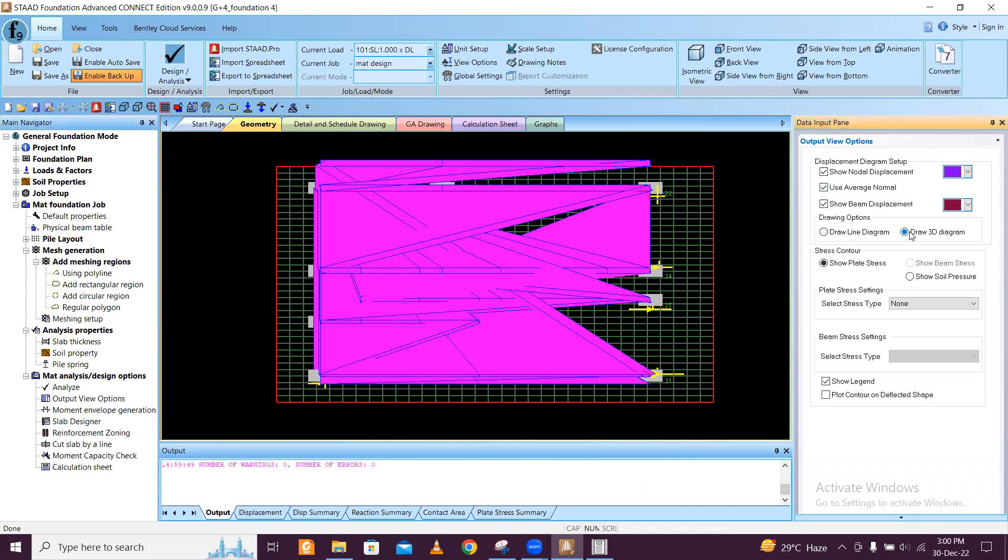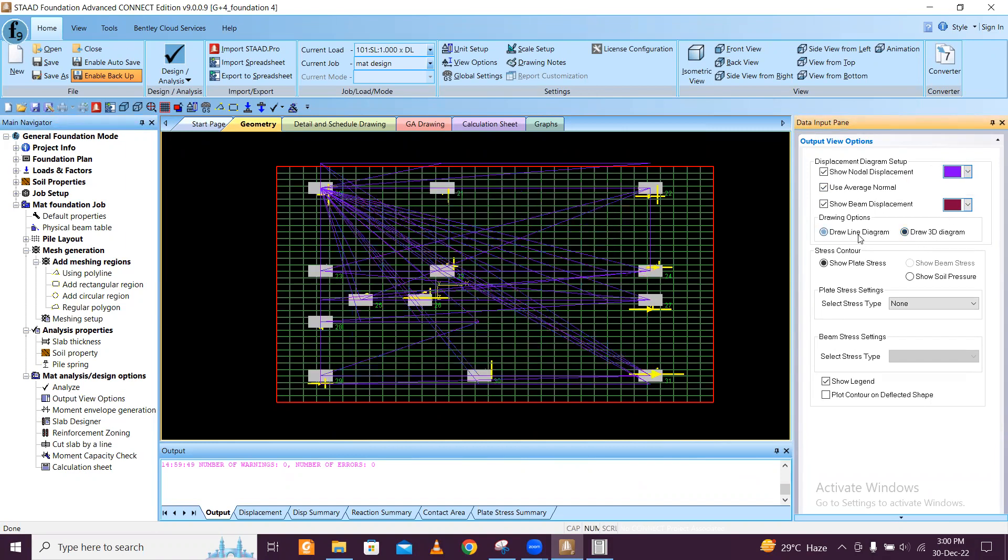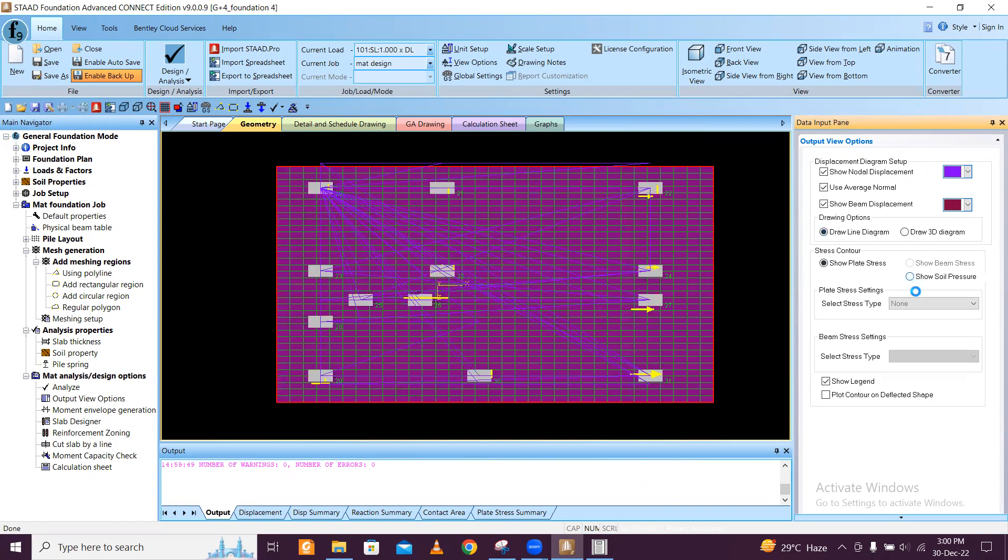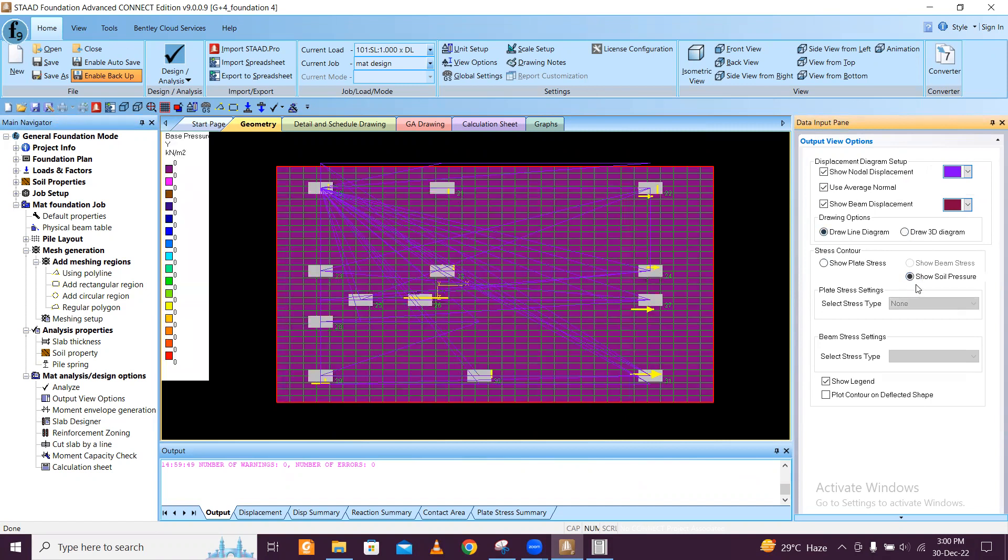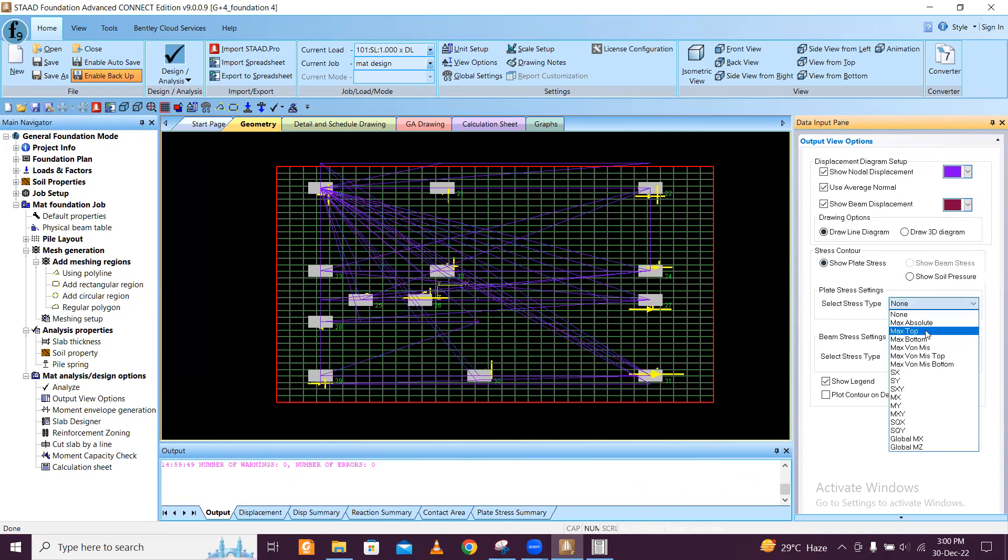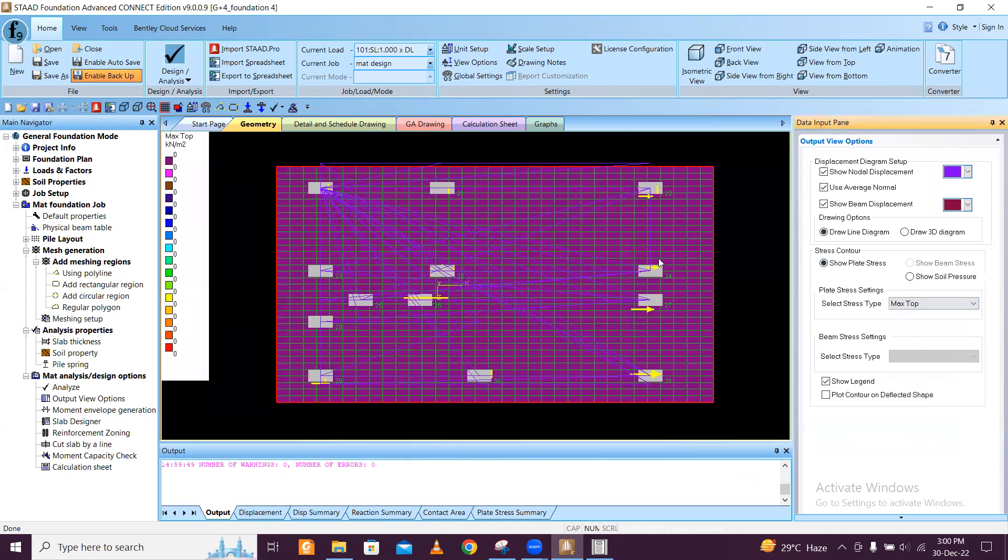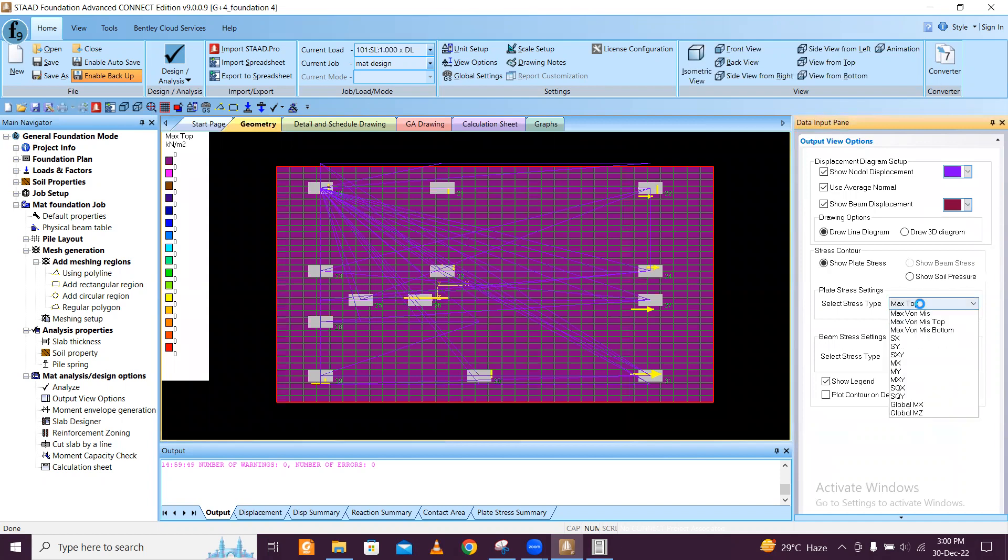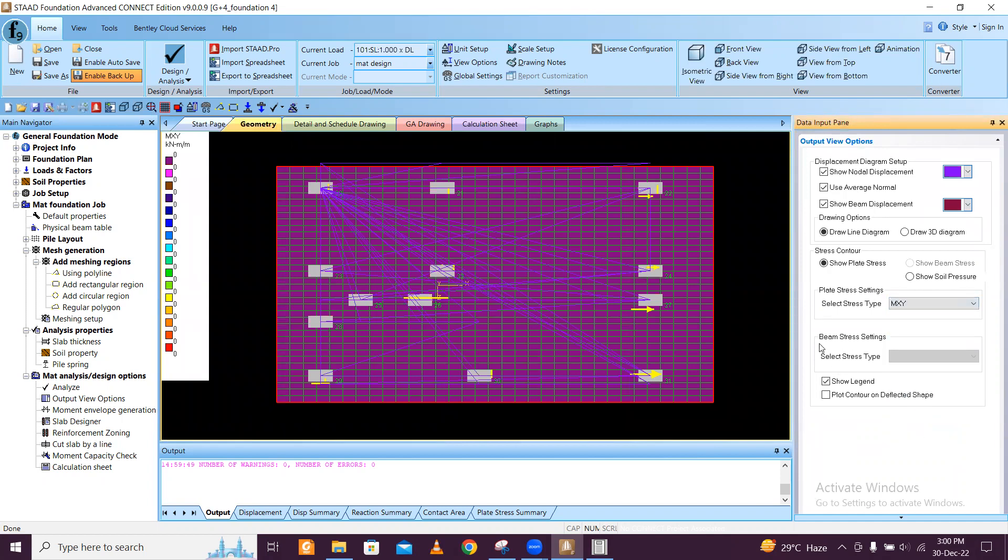I can go to geometry and output view options. Show total node displacement, draw 3D diagram, draw 2D diagram, show plate stress, soil pressure. You can just do all that. The stress type is maximum top - you can see maximum top and all these values you can just find out from here.